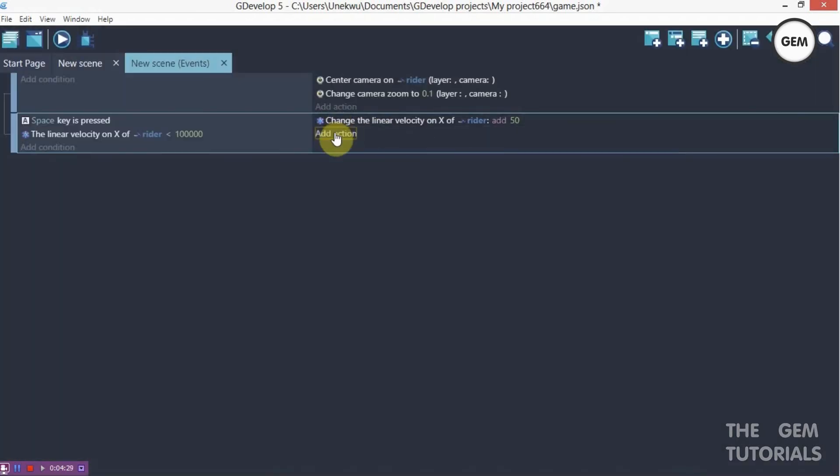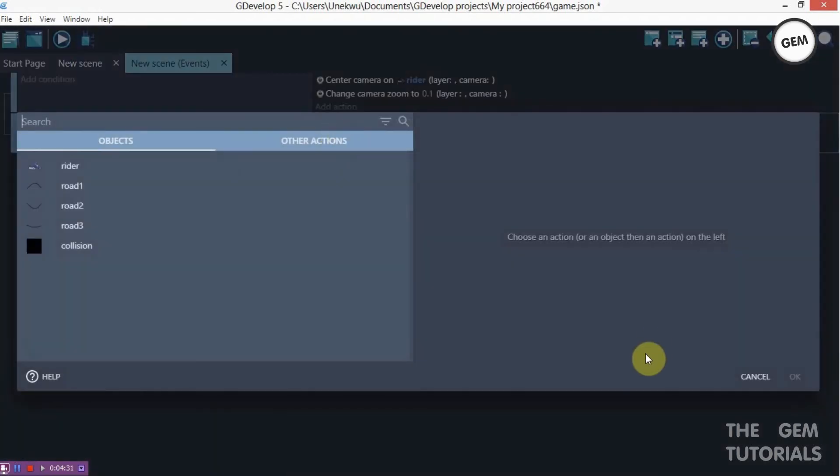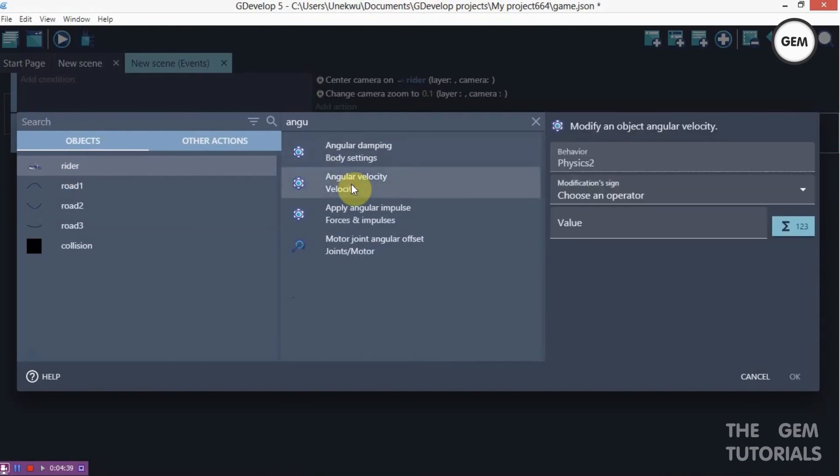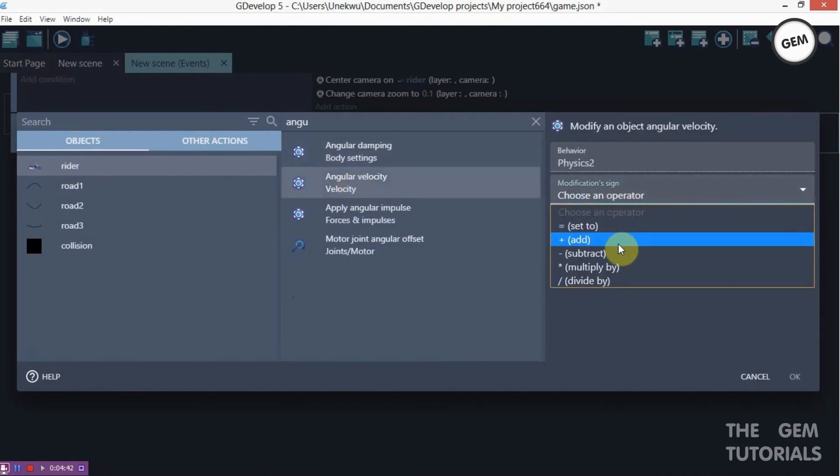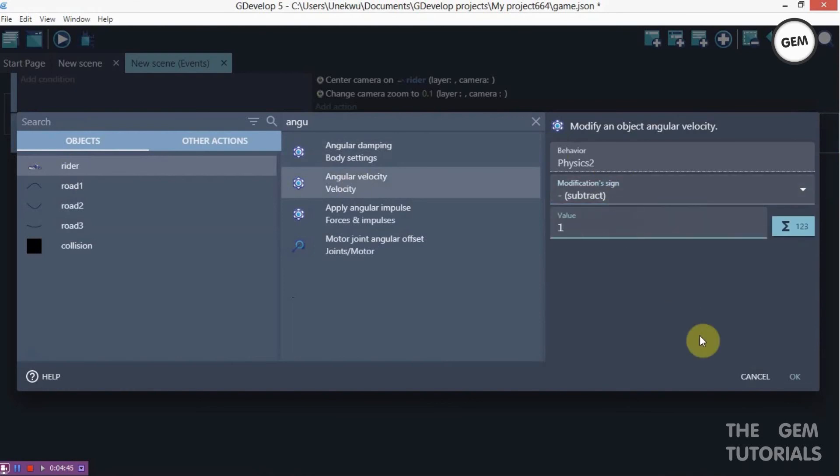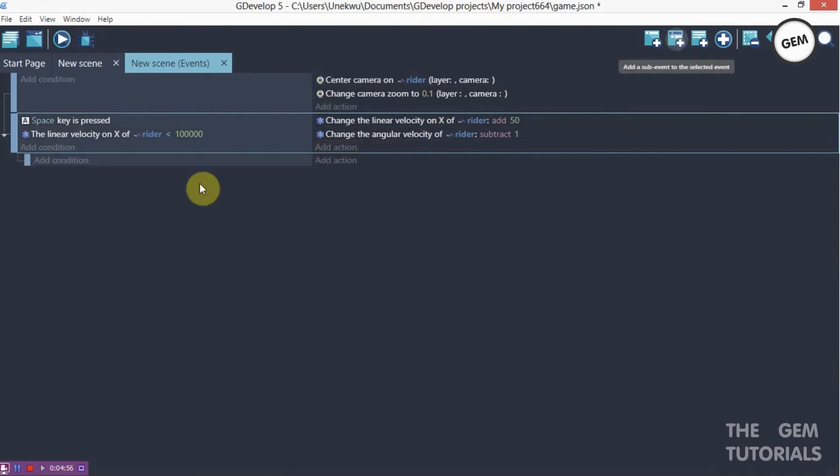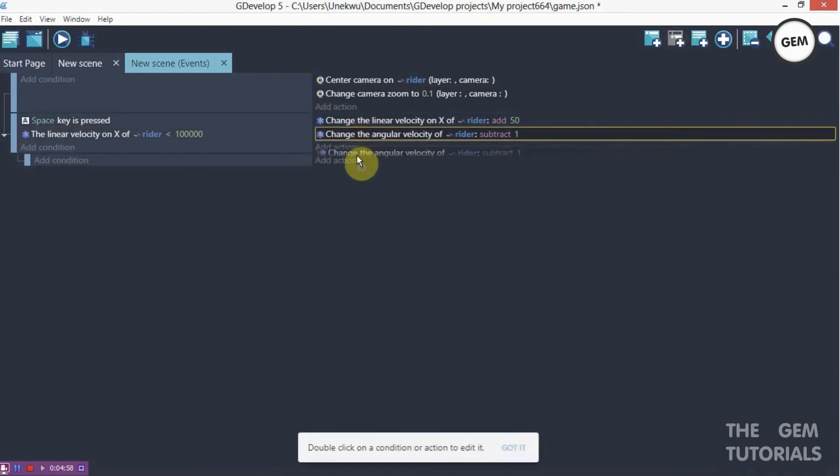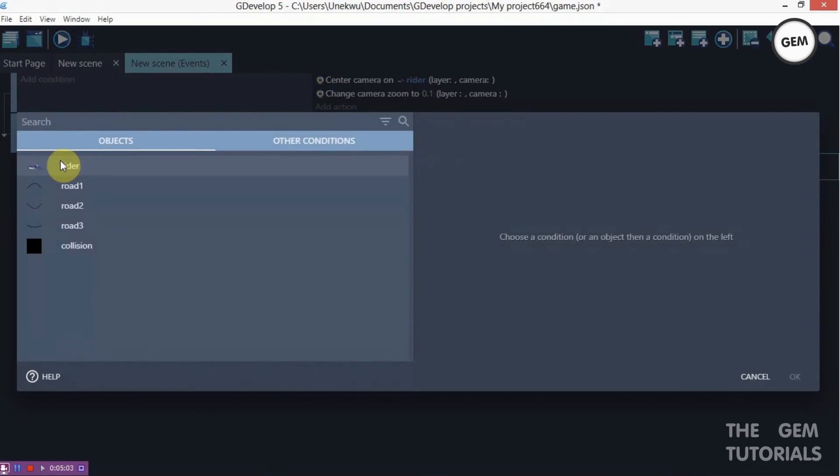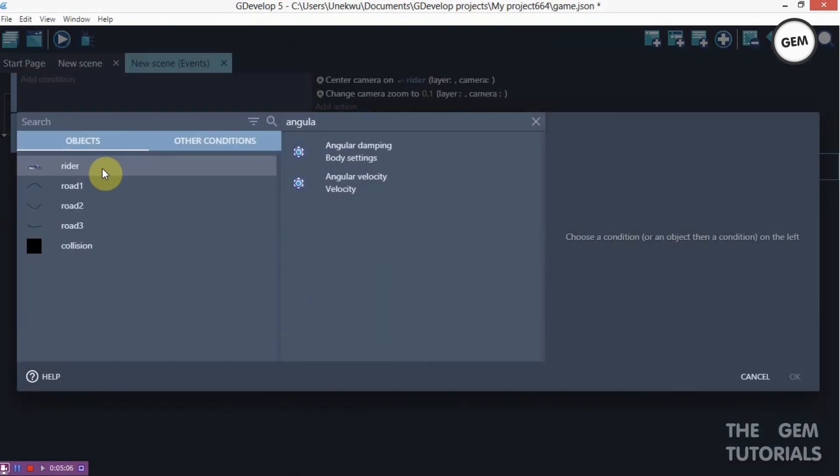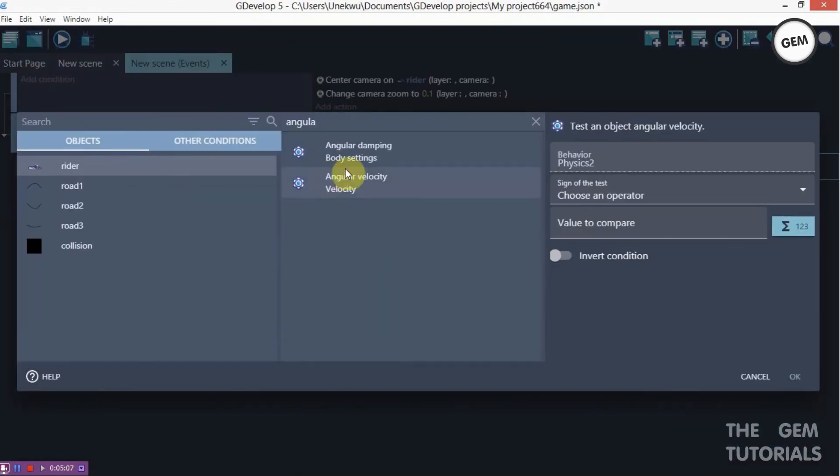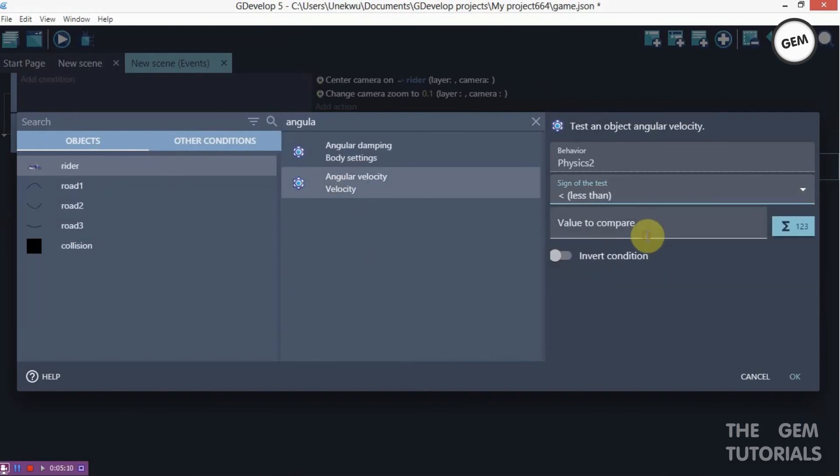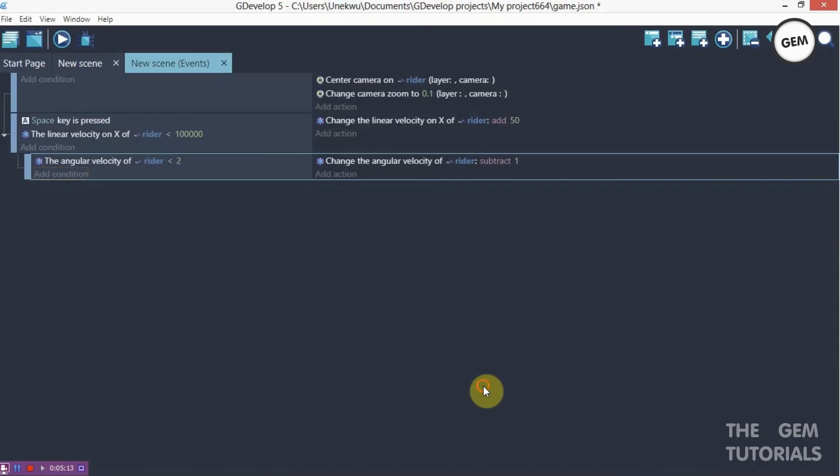Now add an action. Add a condition. Let's change the rider angular velocity. Angular velocity of rider, let's subtract one. So this is to flip. This event right here is expected to flip our bike over once space key is pressed. So that's what makes the game challenging. Add a subcondition and pull this into the subcondition. Let's set a limit to depth. So rider angular velocity, there we go, is less than, let's compare two.